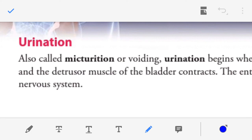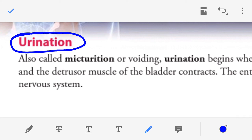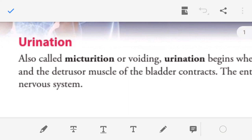Dear students and teacher friends, namaskar. Welcome to this presentation lecture on micturition, also known as urination or voiding. In this lecture we will discuss what micturition is, the micturition reflex, the components of the micturition reflex, and which structures are involved in controlling the urination process.